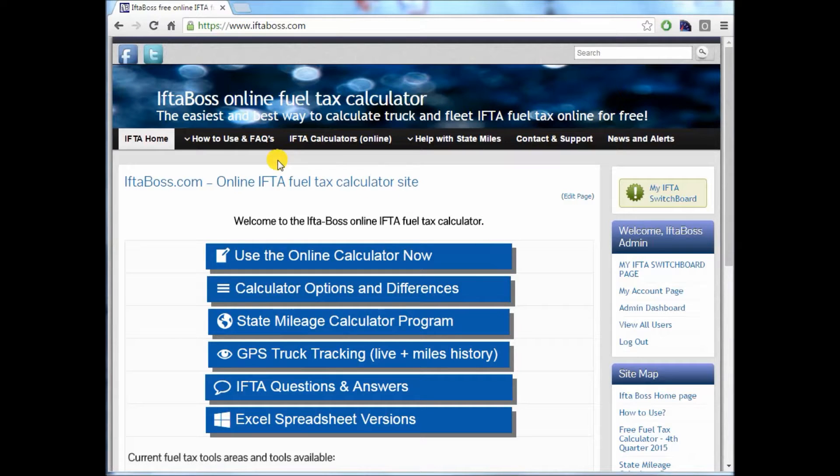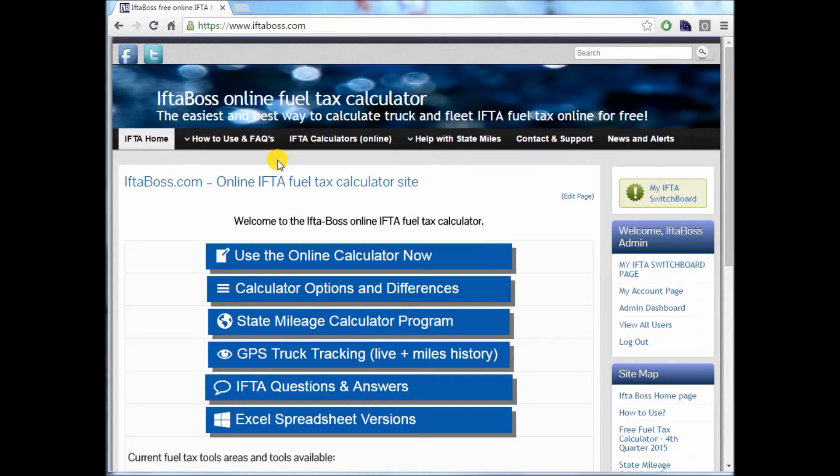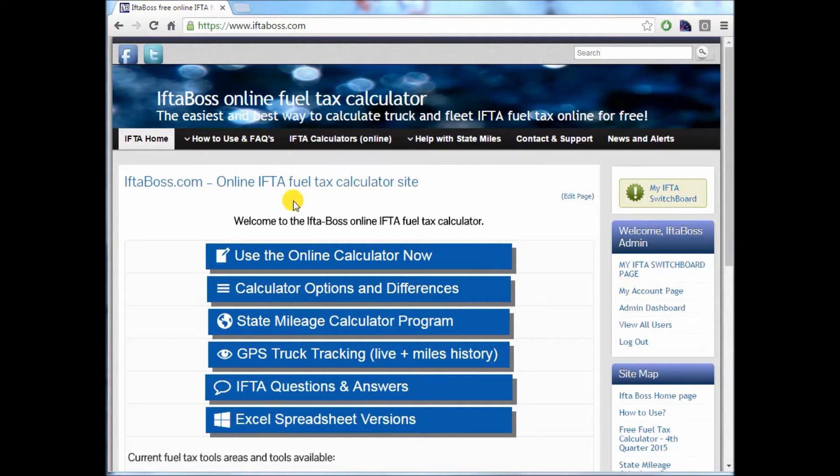Welcome to another training video from iftaboss.com. Today we're going to be showing you how to extract the miles and fuel files off of a Rand McNally GPS and upload them into iftaboss.